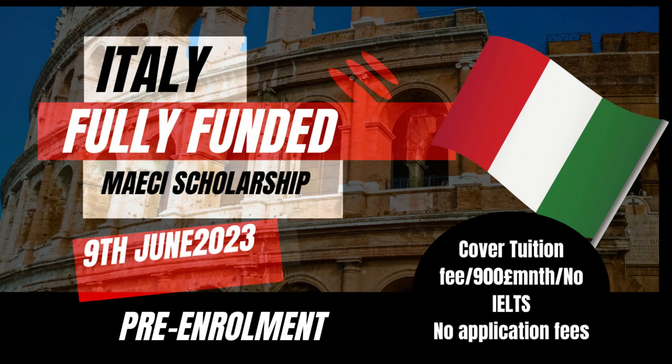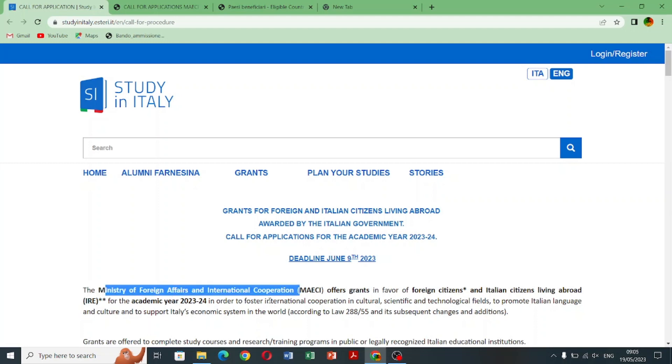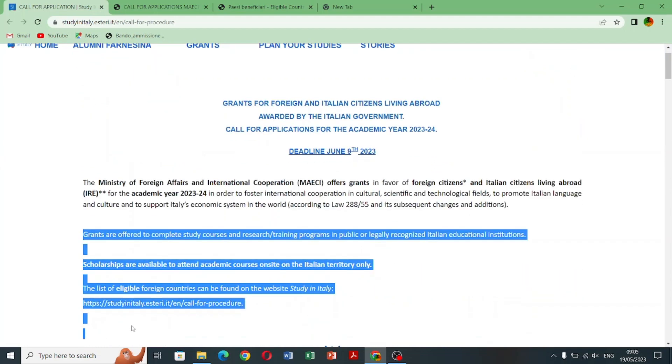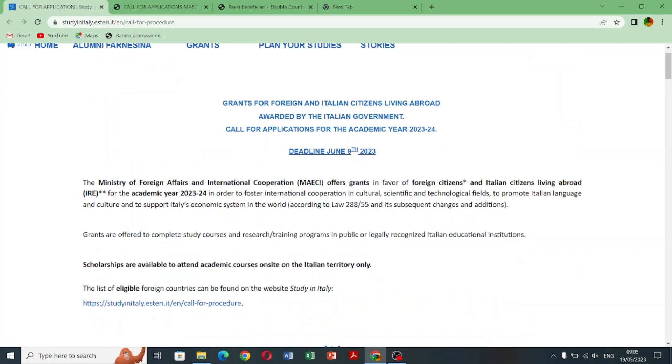Hello guys, first of all you are welcome to my YouTube channel and if you are new here kindly subscribe for new updates about scholarships and abroad admissions. So we will talk about the Italian government scholarship MISA which deadline is 9 June 2023. First of all you need to check the eligible countries.